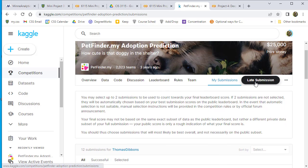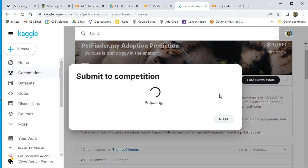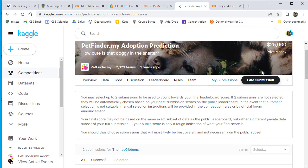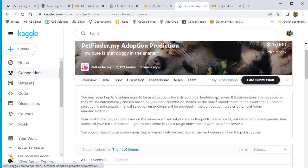Since the challenge is over, you'll have to go to Late Submissions to see this. That's where you can submit if it doesn't show up elsewhere, and you can see your results there.